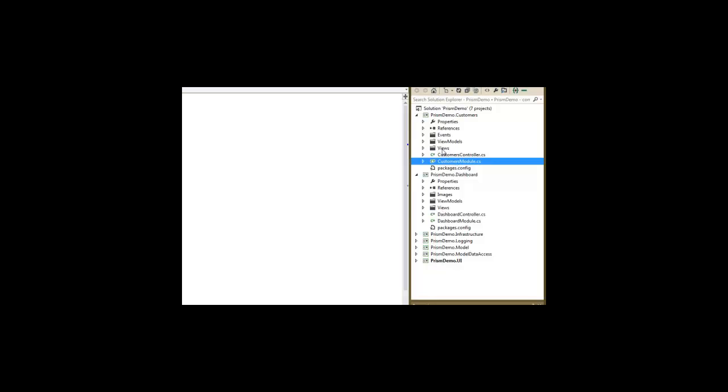It's got a views folder. It's got a view model folder. It's got an events folder. It's got an event that's specific to it and that's showing customers.